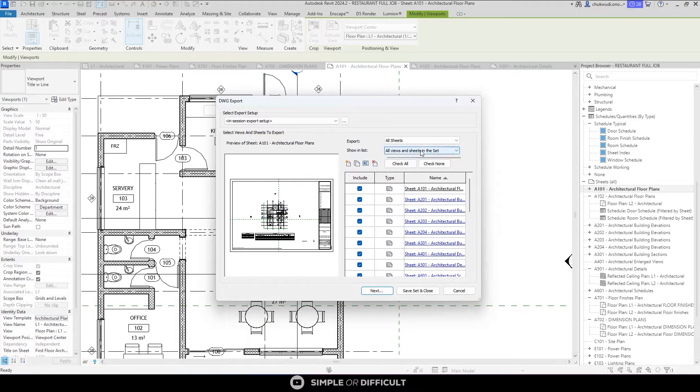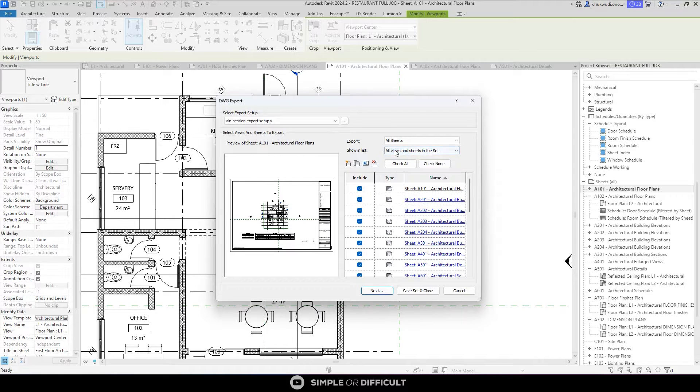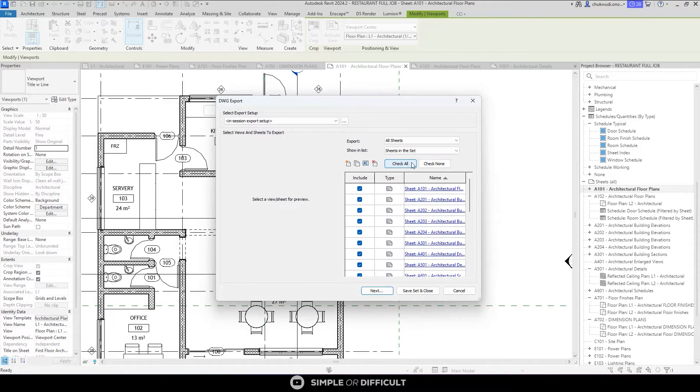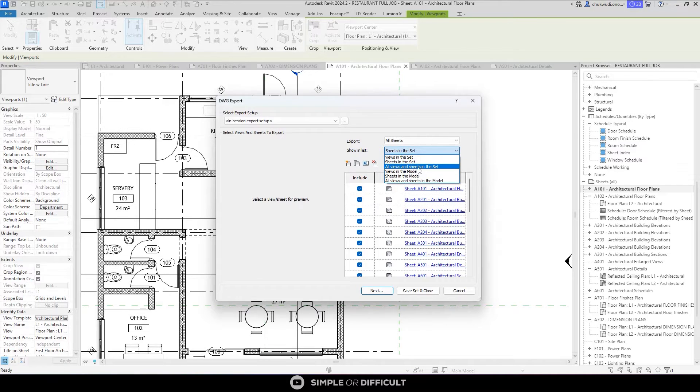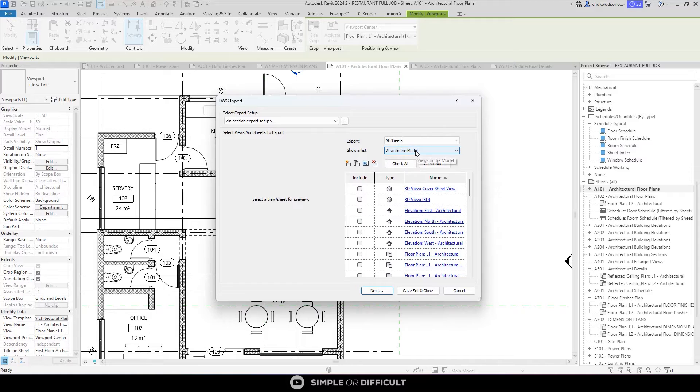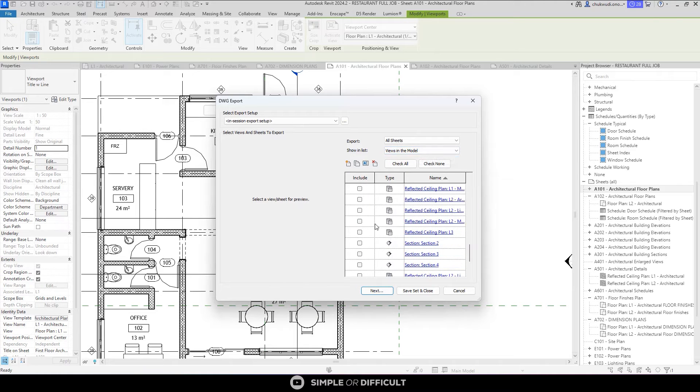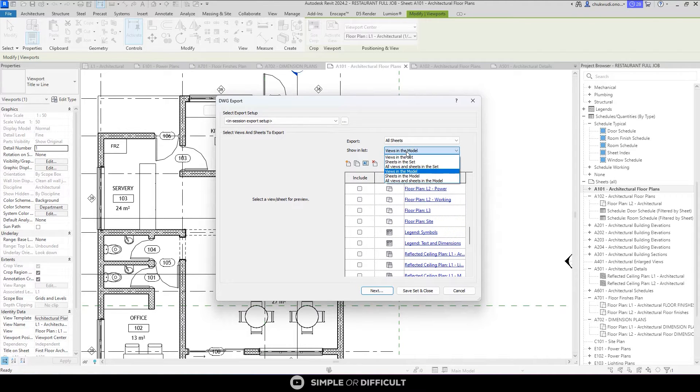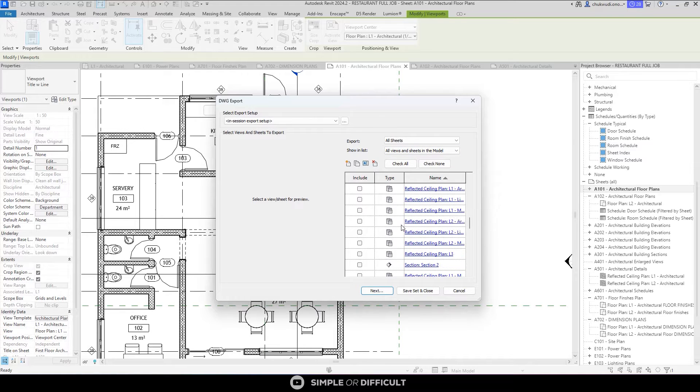Or you can come down here to set it to Views and Sheets alone, or Sheets in a Set, or Views in the Model. Now you can select the ones you want. I want to select all Views and Sheets in the model so I can make my own selection, so I'm going to check None.